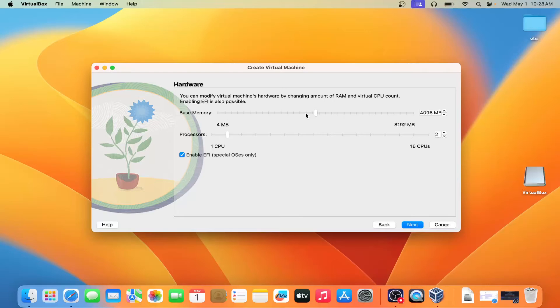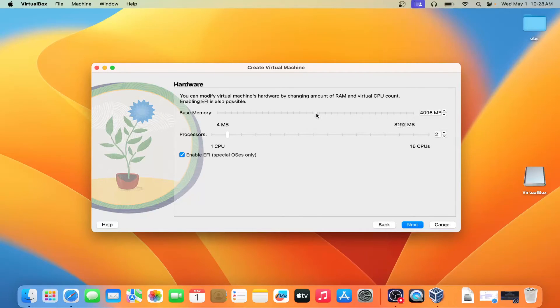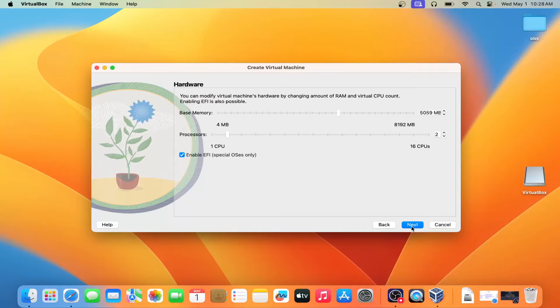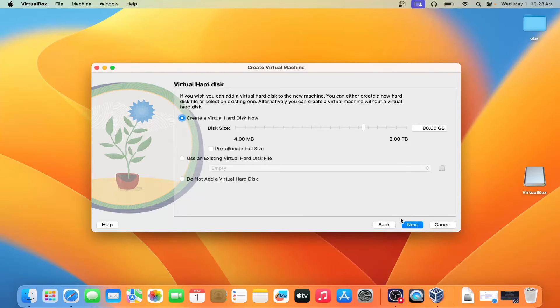Here you can give RAM according to your system. I have 8GB RAM, so I've given 4GB — let's give it 5GB. A 2-core processor is more than enough. Click on Next.